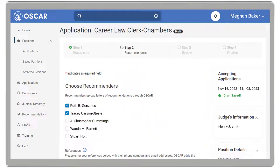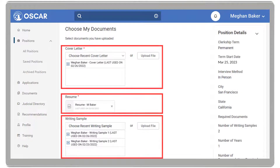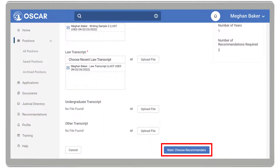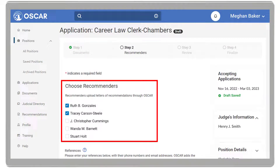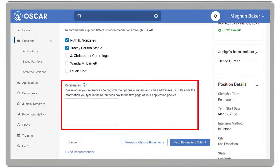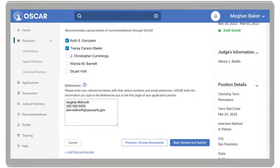You can return to Draft Applications at any time. Once you have selected your documents, scroll to the bottom and select Next, Choose Recommenders. Choose the individuals you are asking to provide a letter of recommendation by checking the boxes next to their names. Default Recommenders will already be checked. If references are requested, enter your reference information in the References text box. Once complete, select the Next Review and Submit button.